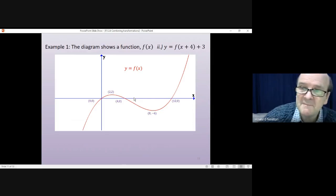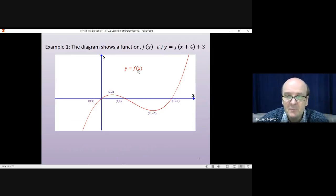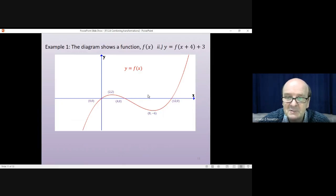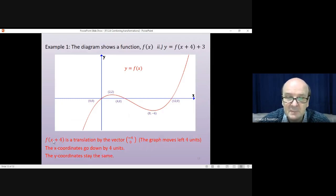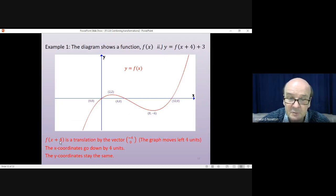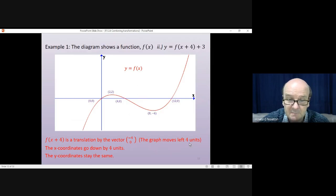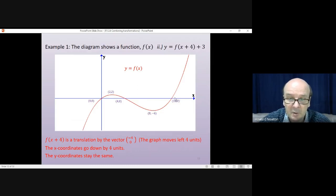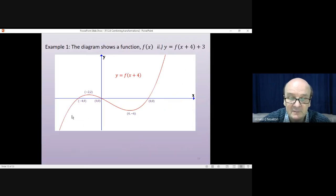Second question: y = f(x + 4) + 3. We've gone back to the original function again. The first thing we need to do is f(x + 4). Here we're adjusting the x values, so it's back to front from what you would expect. It's a translation by the vector (-4, 0) — the graph moves left 4 units. All the x-coordinates go down by 4 units; the y-coordinates stay the same.